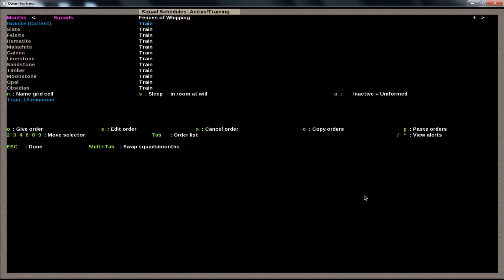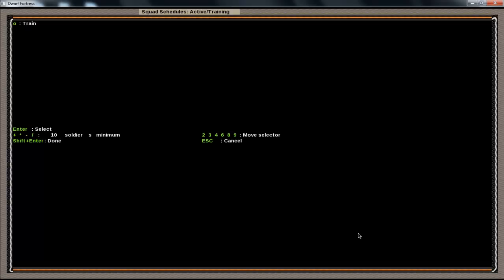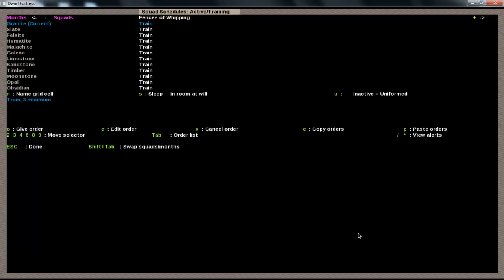So, the months in Dwarf Fortress are named after random minerals. So, granite, I guess, is January, slate is February, but for now, just look past that. And if you can see right here, it says train 10 minimum. That means that they want at least 10 people in the squad ready to train before they start actually doing anything. But, obviously, there's not that many people, so if you hit E, we'll do it for the first month to edit the order. If we use plus or minus, we can lower the minimum. We'll put it down to 3 since we only have 4 people. That way, in case someone's not ready, they can still go. So, over for train. So, shift enter to finish that.